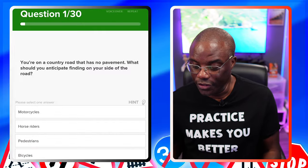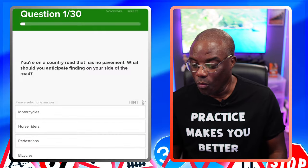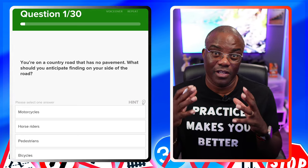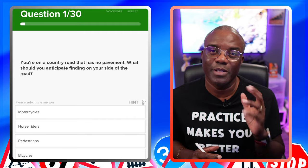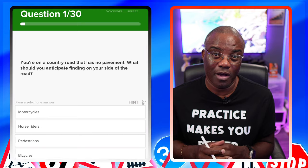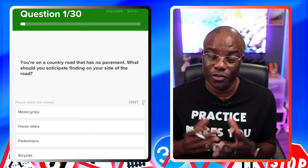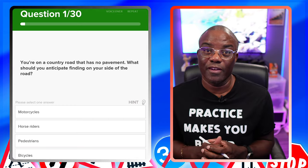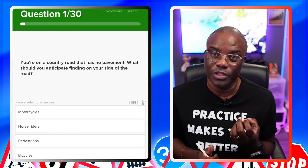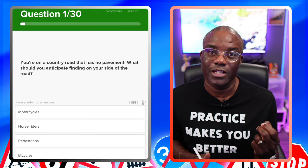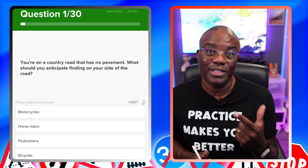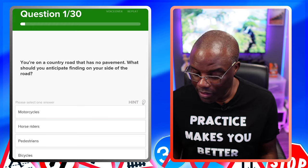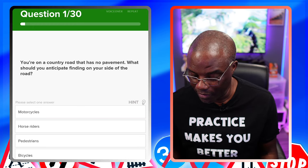The first question: you're on a country road that has no pavement. What should you anticipate finding on your side of the road? That's going to be pedestrians. If you're driving in a country lane with no pavement, it's going to be pedestrians. Two other related questions they may ask: which side may they be on — the driver's left — and are they walking away from you or towards you? They're going to be walking towards you. So the answer is pedestrians.